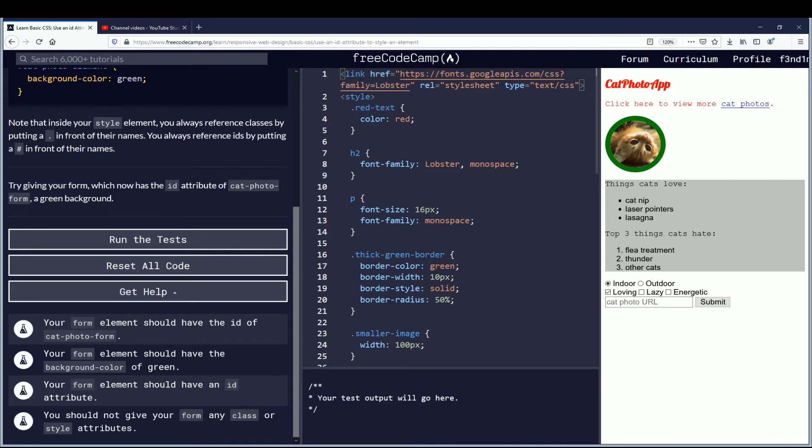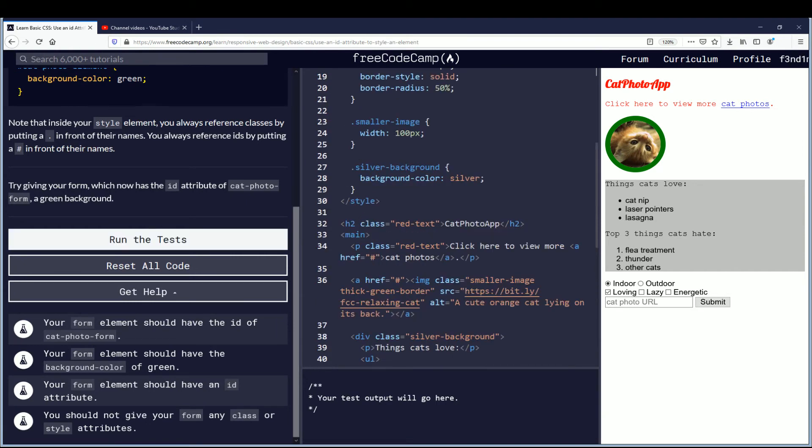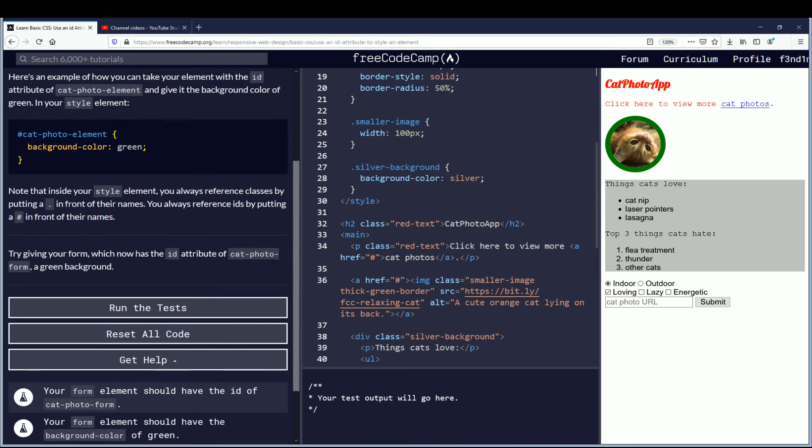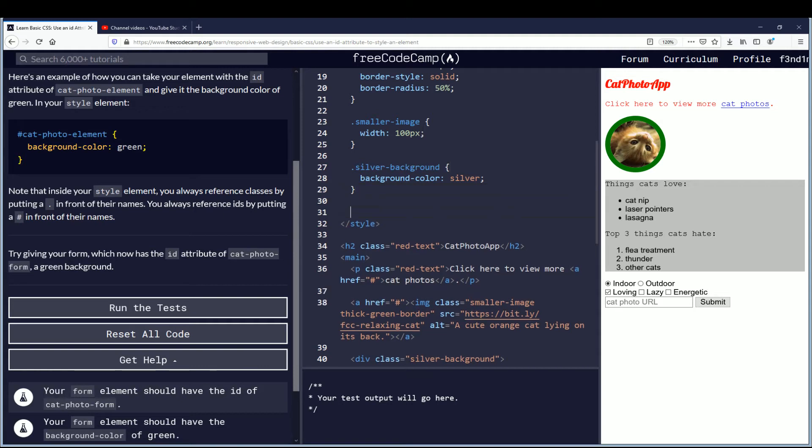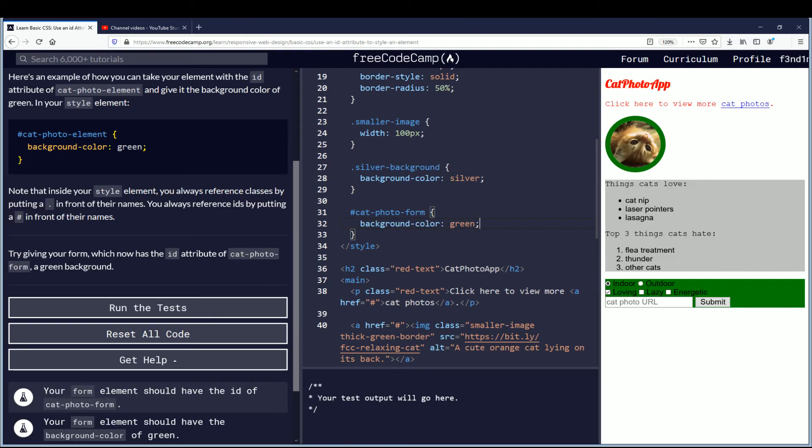Alright so your form element should have the background color of green. And the way that we're going to do that is by referencing the cat photo form ID up here in the style tag. So underneath the silver background we'll go down and you do hash cat-photo-form. Then put the curly brackets and inside of that we're going to do background-color: green semicolon. That will change the background to green for you.